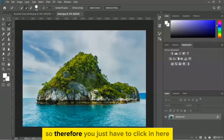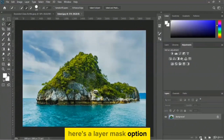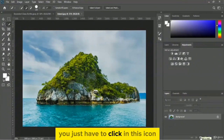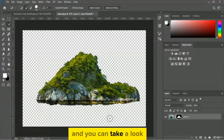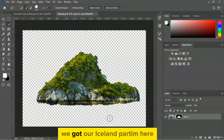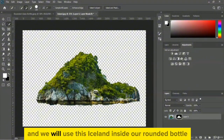To add the layer mask, you just have to click the layer mask icon here. You can take a look — we got our iceland part isolated and we will use this iceland inside our rounded bottle.